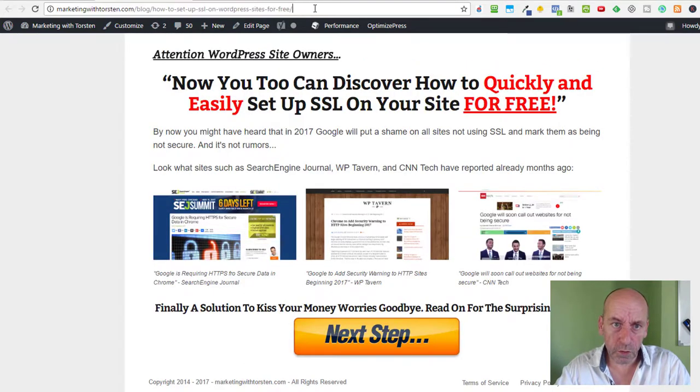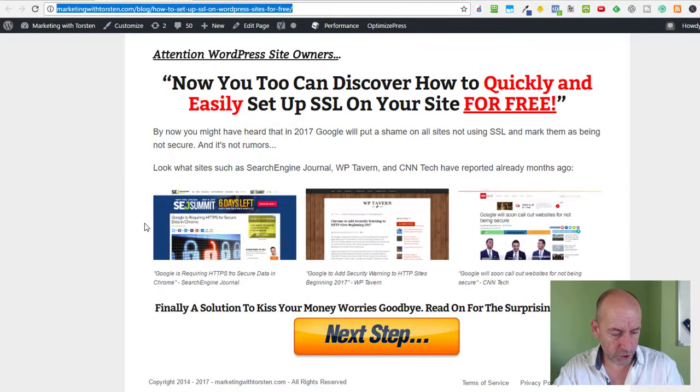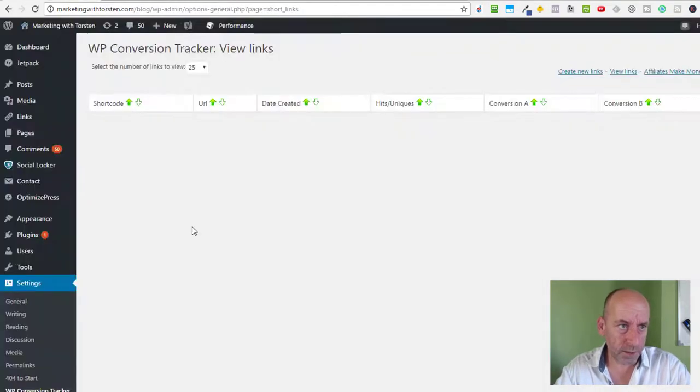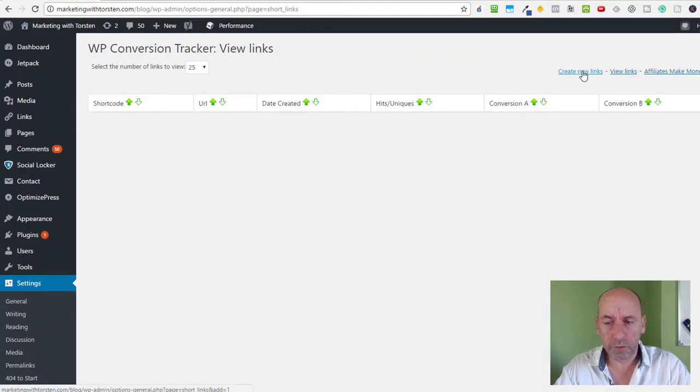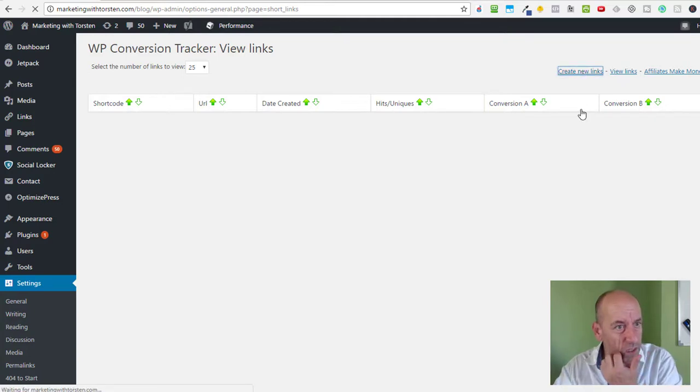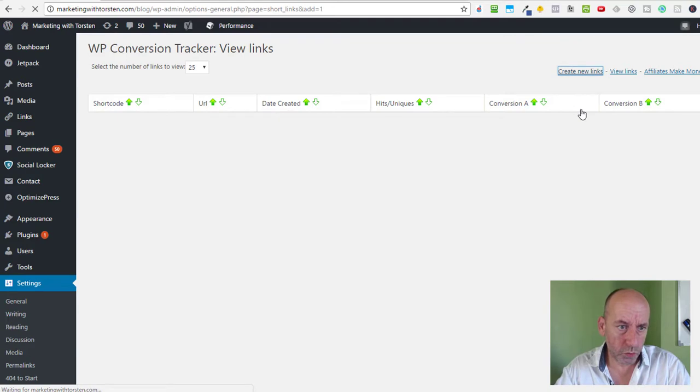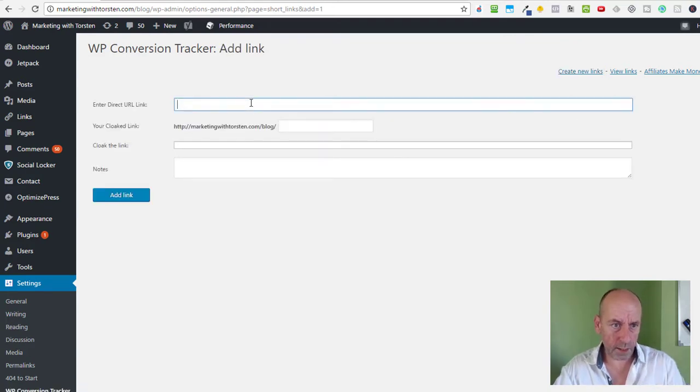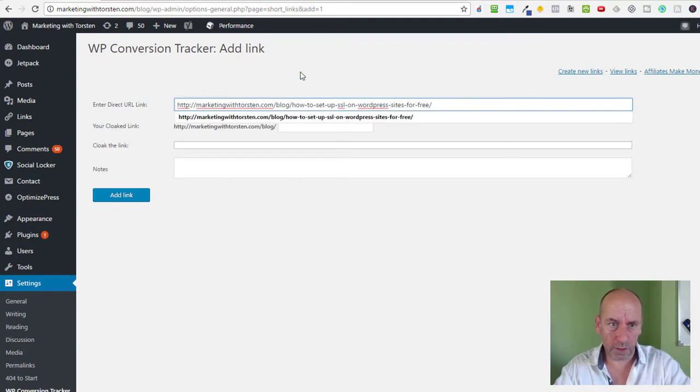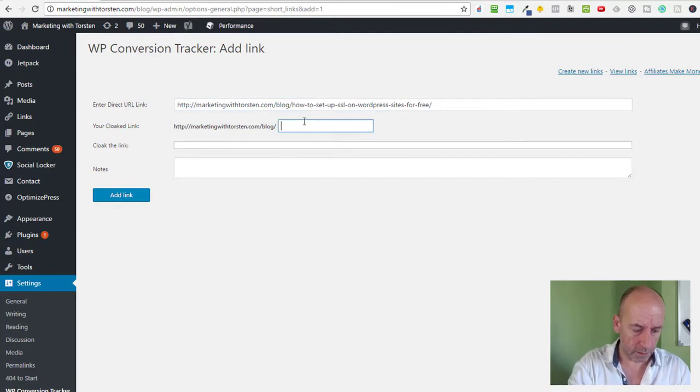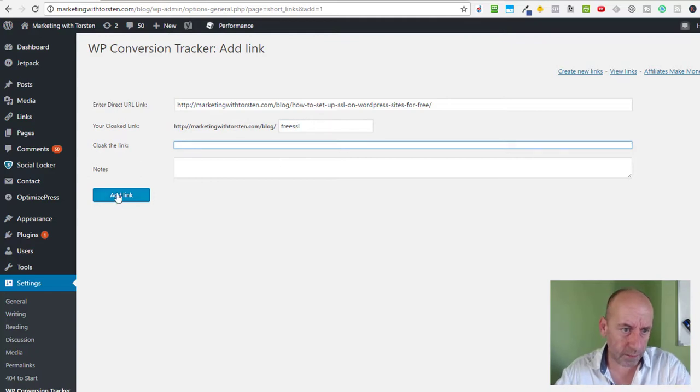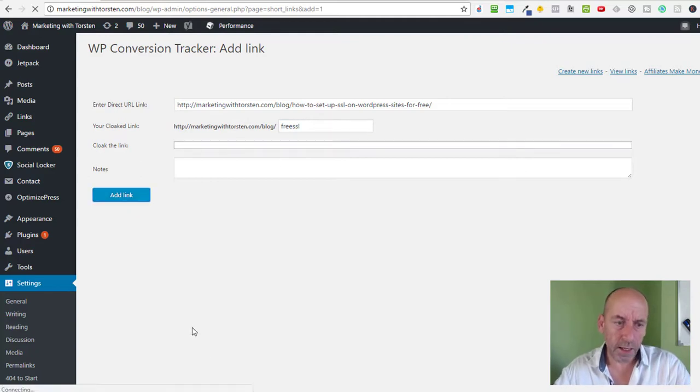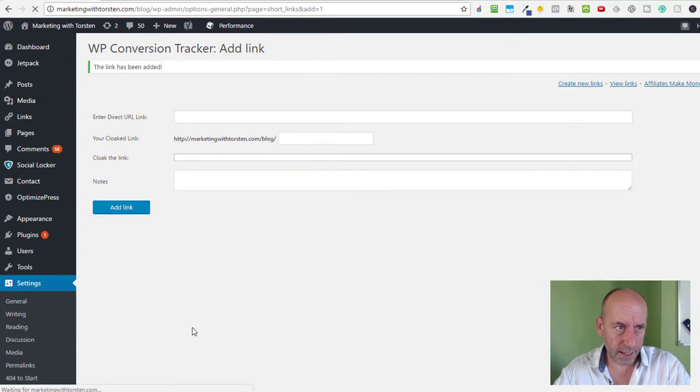First we take the URL from the squeeze page. With Ctrl+C we copy it. And we go back to WP Conversion Tracker and say Create New Links. It will open a new page where we enter the URL of the page we want to track, and we give it a shortcode - Free SSL in this case. And we say Add Link. Now once this link is added, we'll see that all the stats are zero.